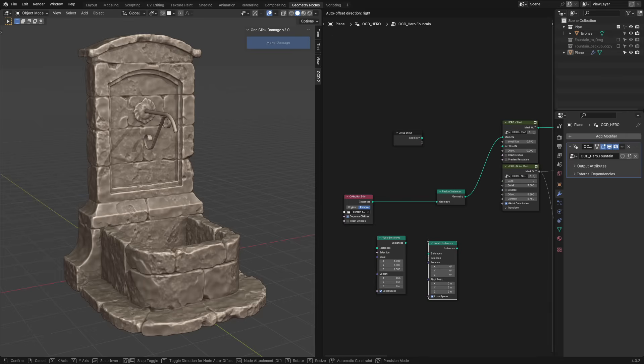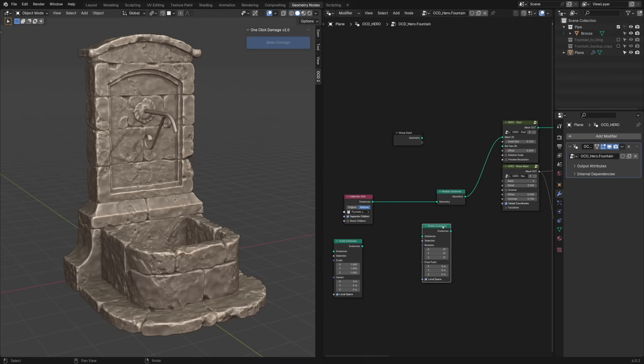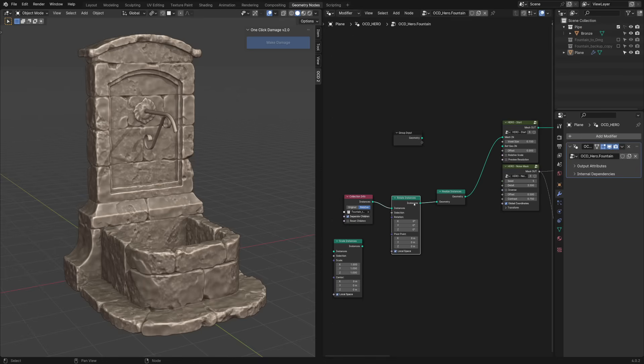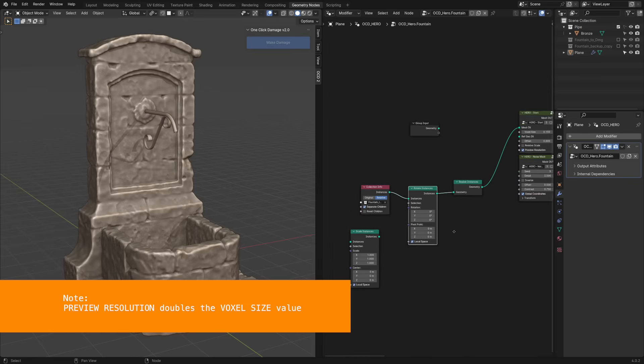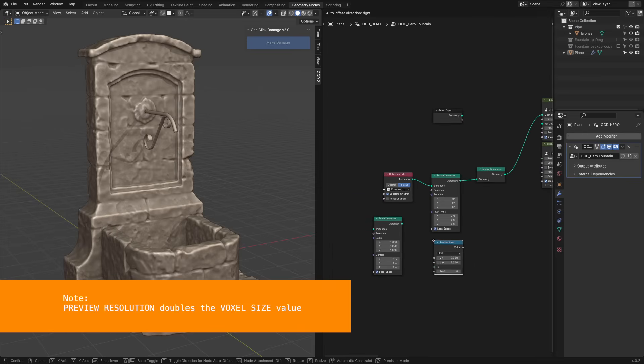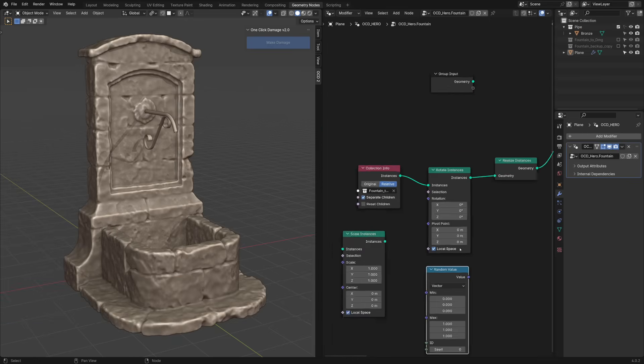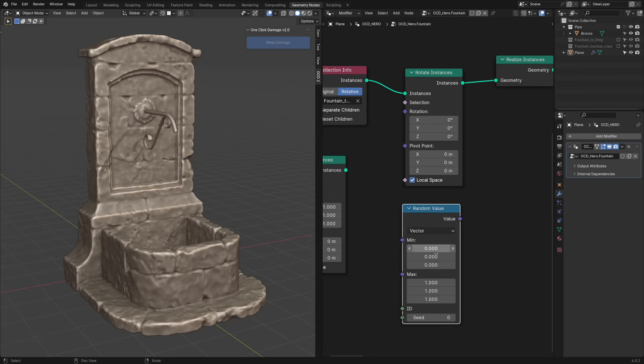Let's bring some randomness to our asset. Add a Rotate Instances node and plug it in right after the collection info node. I'm turning on preview resolution to make it easier on my computer. Let's also use a random value node with a vector field and give our pieces a slight rotation on the Z axis.